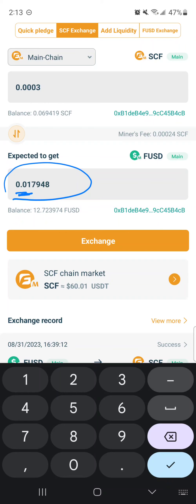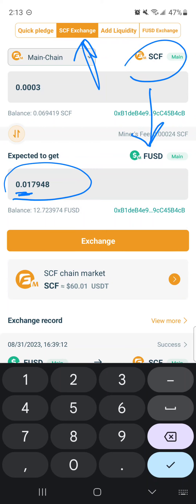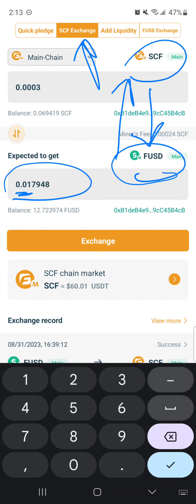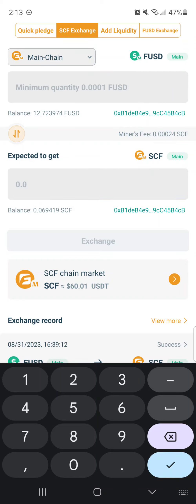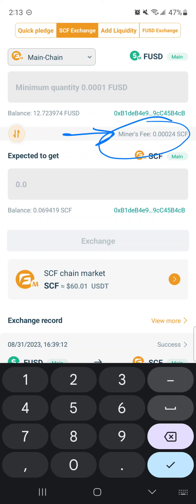If you look over here on the exchange tab, whether you're going to exchange SCF to FUSD or FUSD to SCF by clicking this tab, the fee always remains 0.00024. But if you round up 0.0003, which again if you round up is about two pennies.